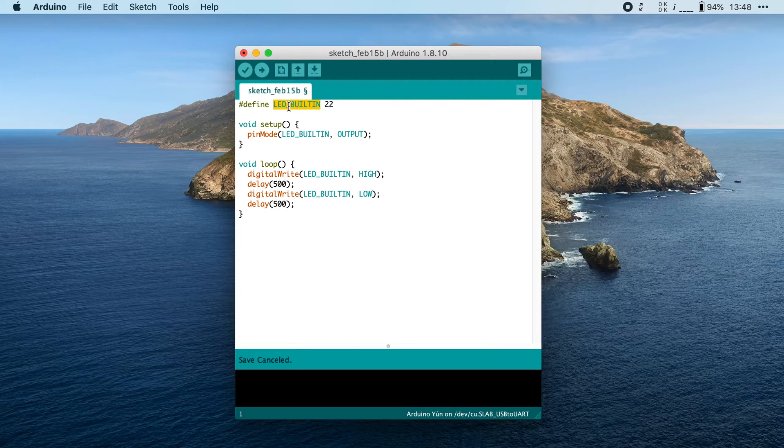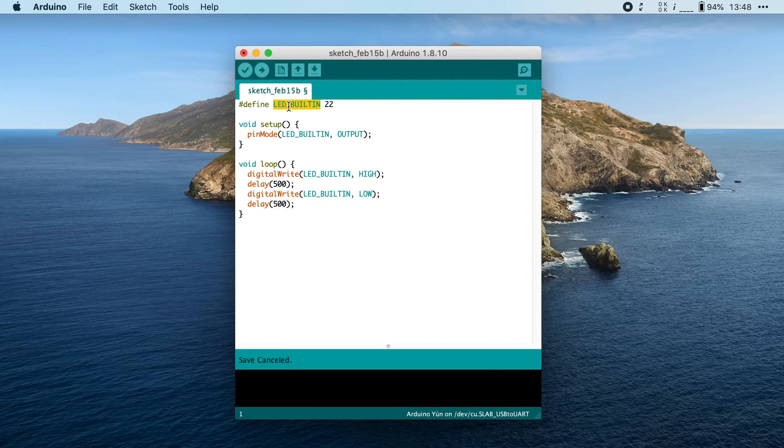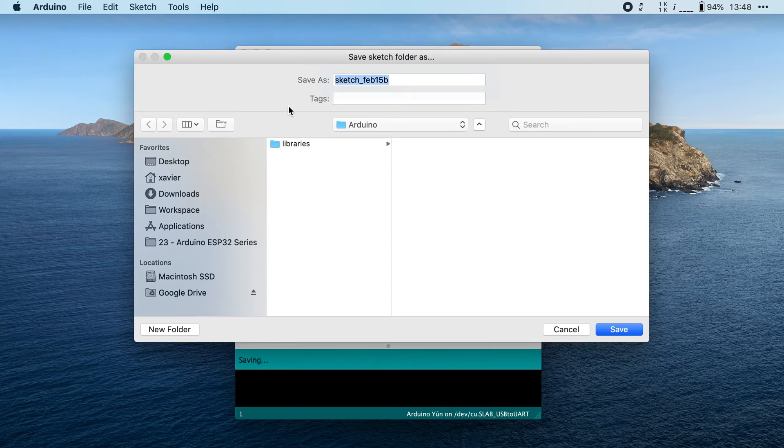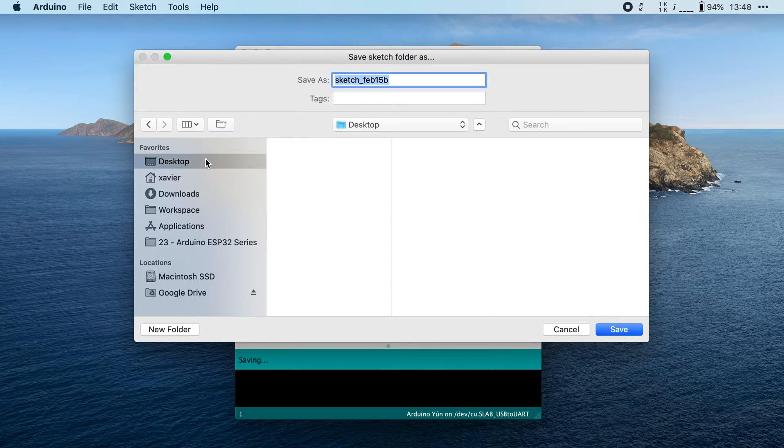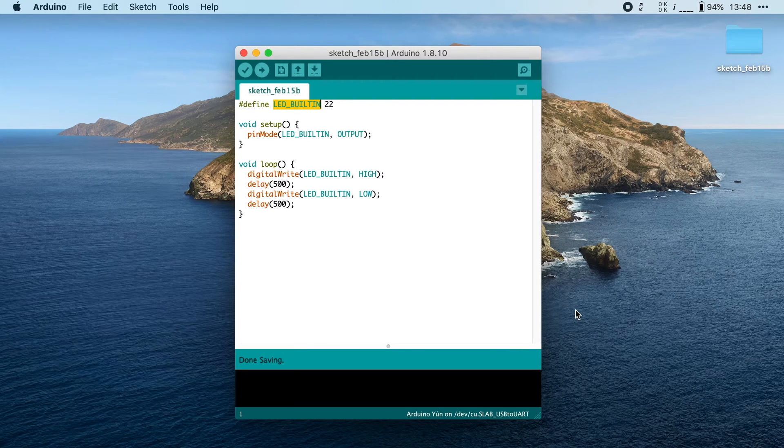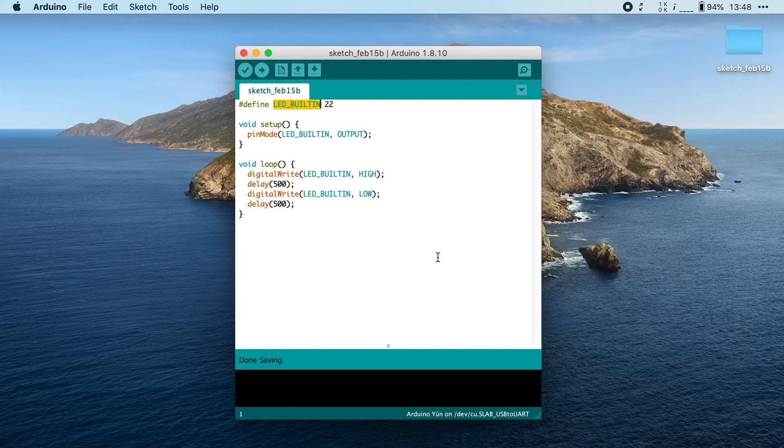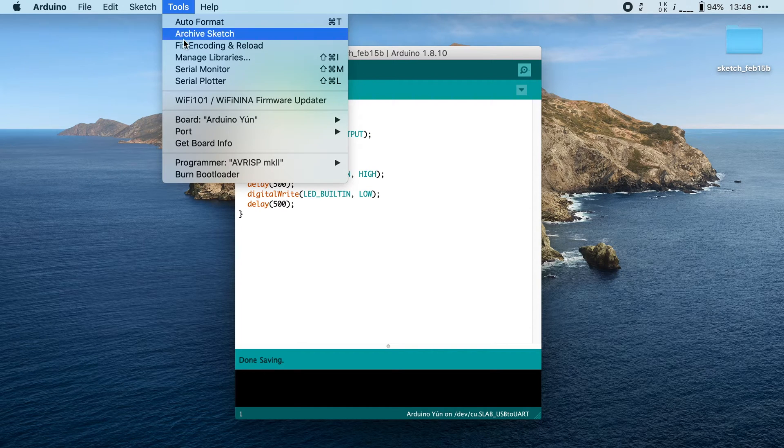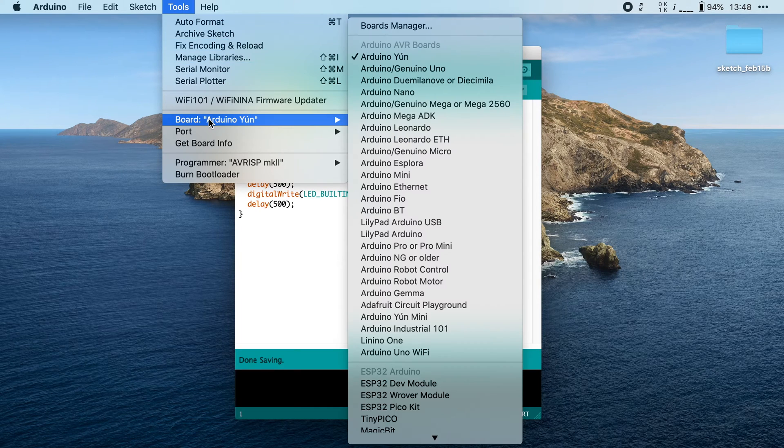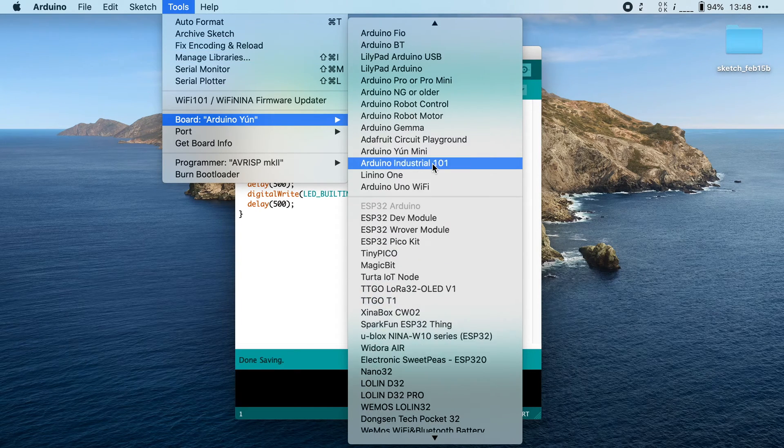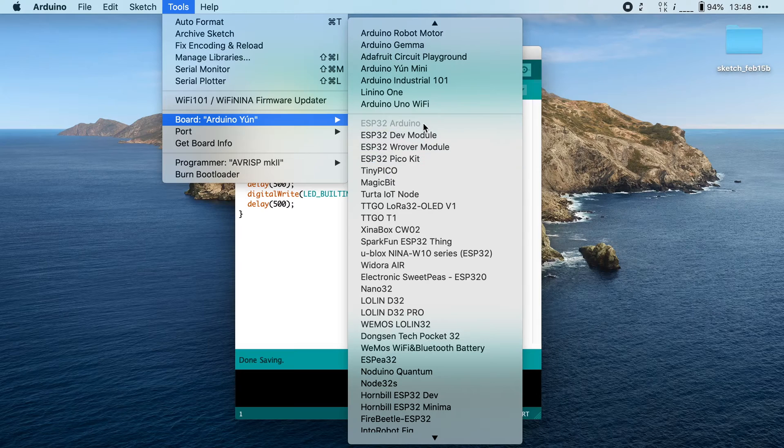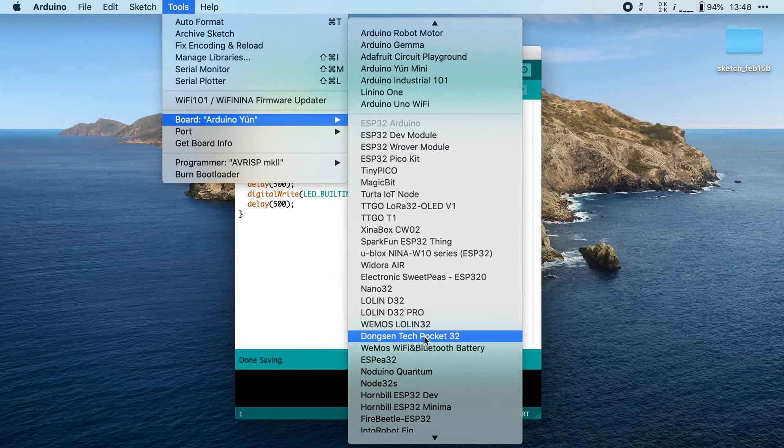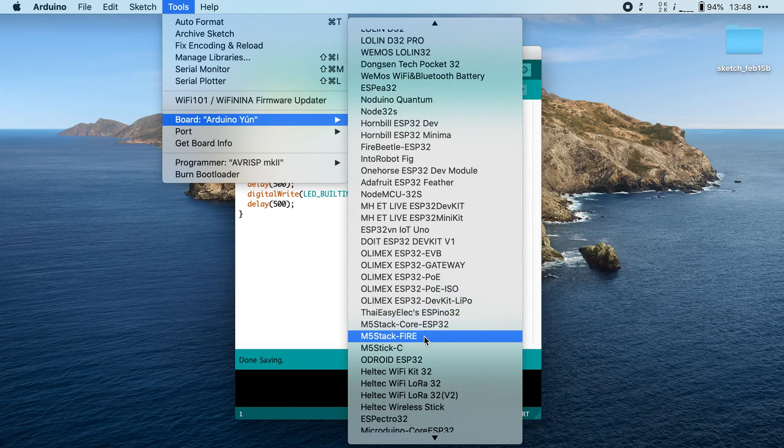All right. So before we can flash this, we have to save this sketch. So I'm going to save it to my desktop. And then we have to select which board we want to flash this program onto. So I'm going to go to Tools, I'm going to go to Board and then here I'm going to scroll.